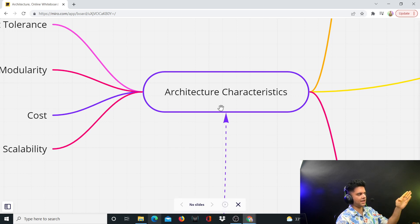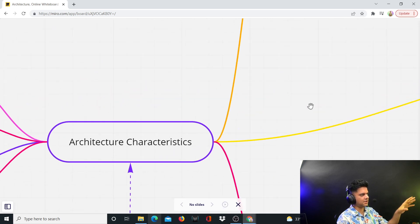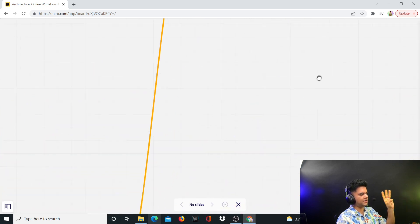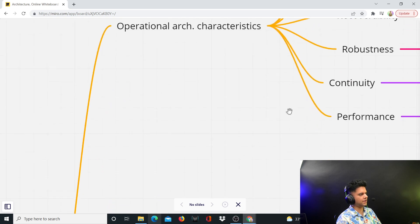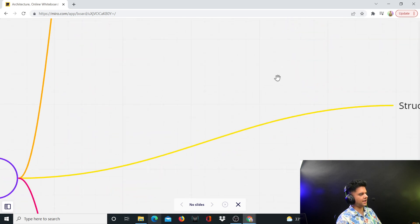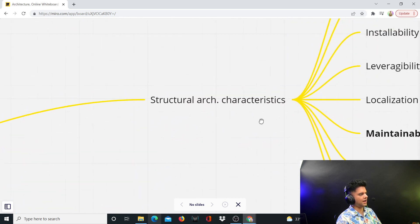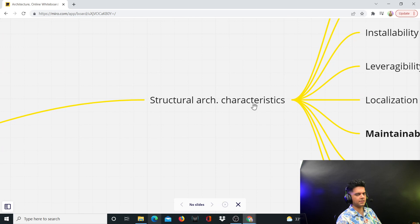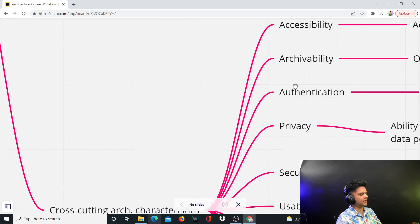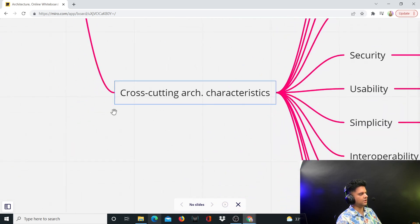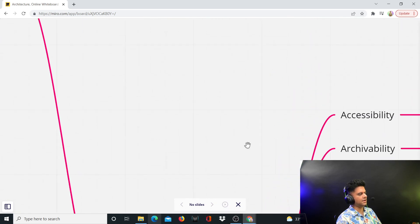The first stage, like I said, is architecture characteristics — thinking about these. There are three types usually. The first is the operational architecture characteristics. The second are the structural architecture characteristics. The third are the cross-cutting architecture characteristics.